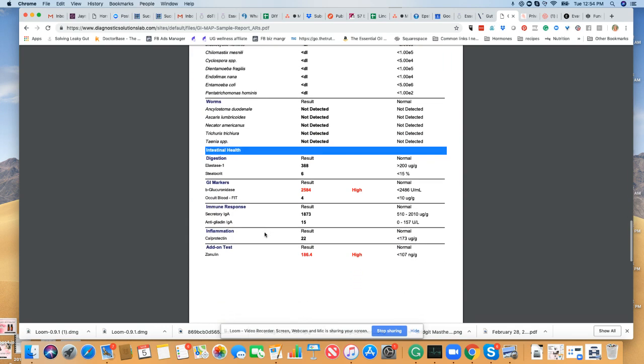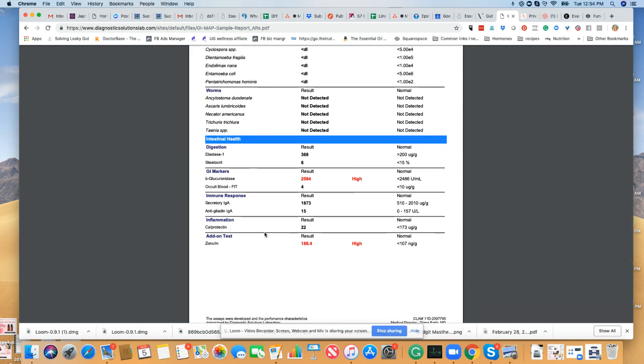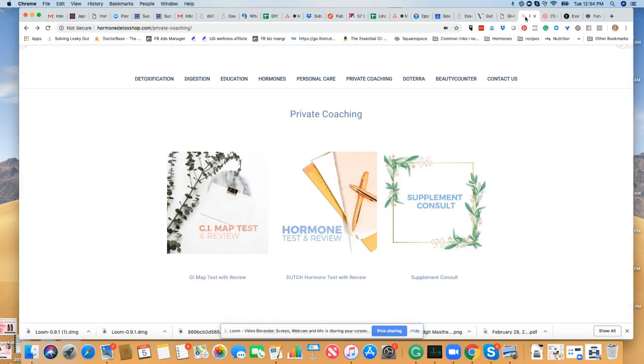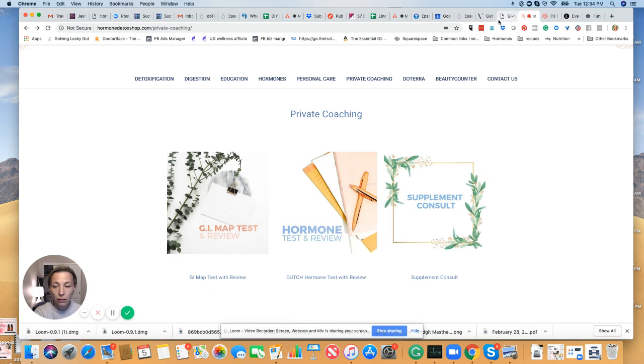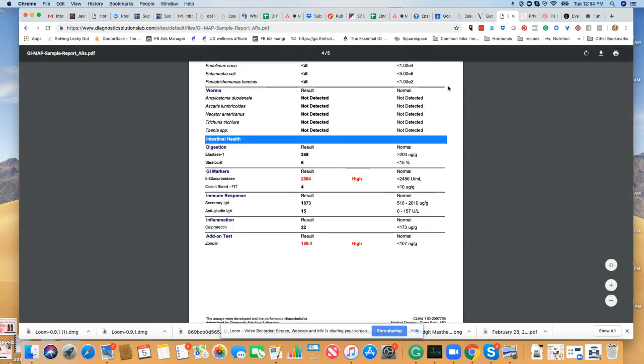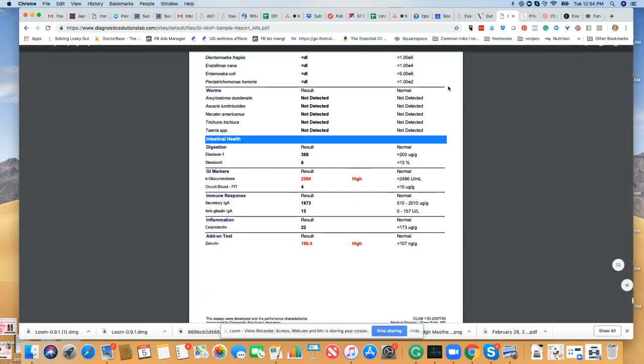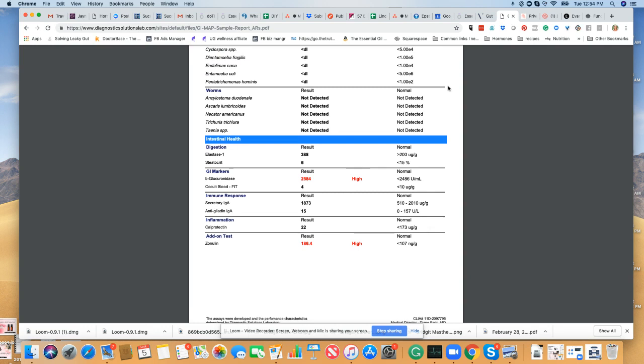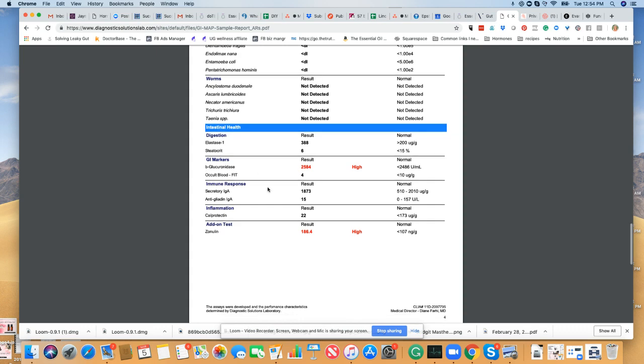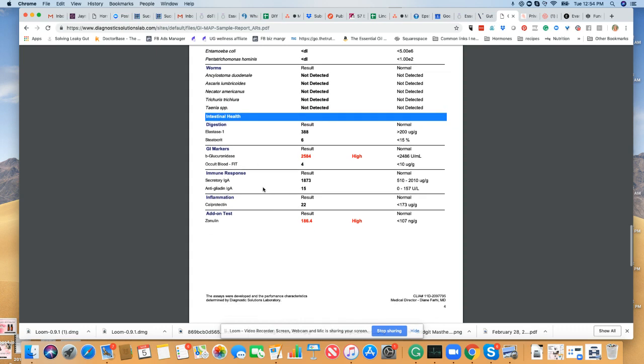And then this measure of gut health. We've got different enzymes that break down proteins and fats. We've got a marker here called beta-glucuronidase that when it's high means that hormones could recirculate back into your system when they were supposed to be detoxifying out.